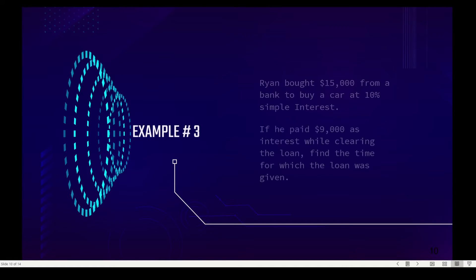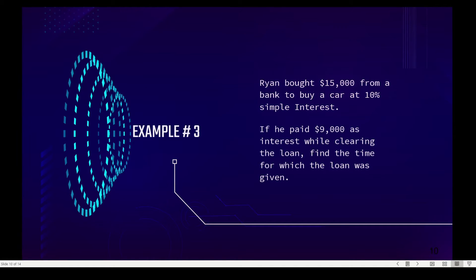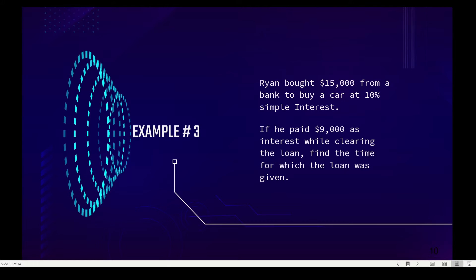Example number three: Ryan borrowed fifteen thousand dollars from a bank to buy a car at ten percent simple interest. If he paid nine thousand dollars as interest while clearing the loan, find the time for which the loan was given.